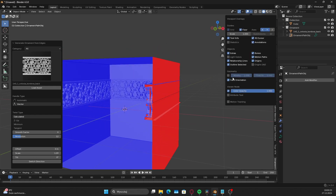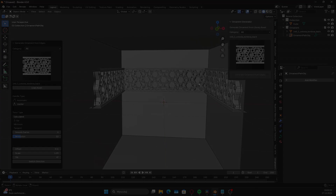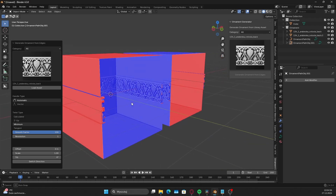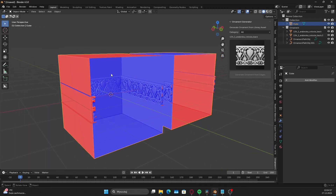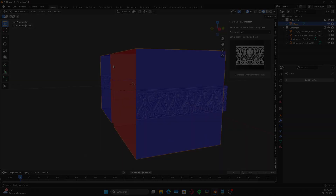Note that ornaments are always aligned relative to the normals. If something seems off, it's a good idea to check whether the normals are flipped.